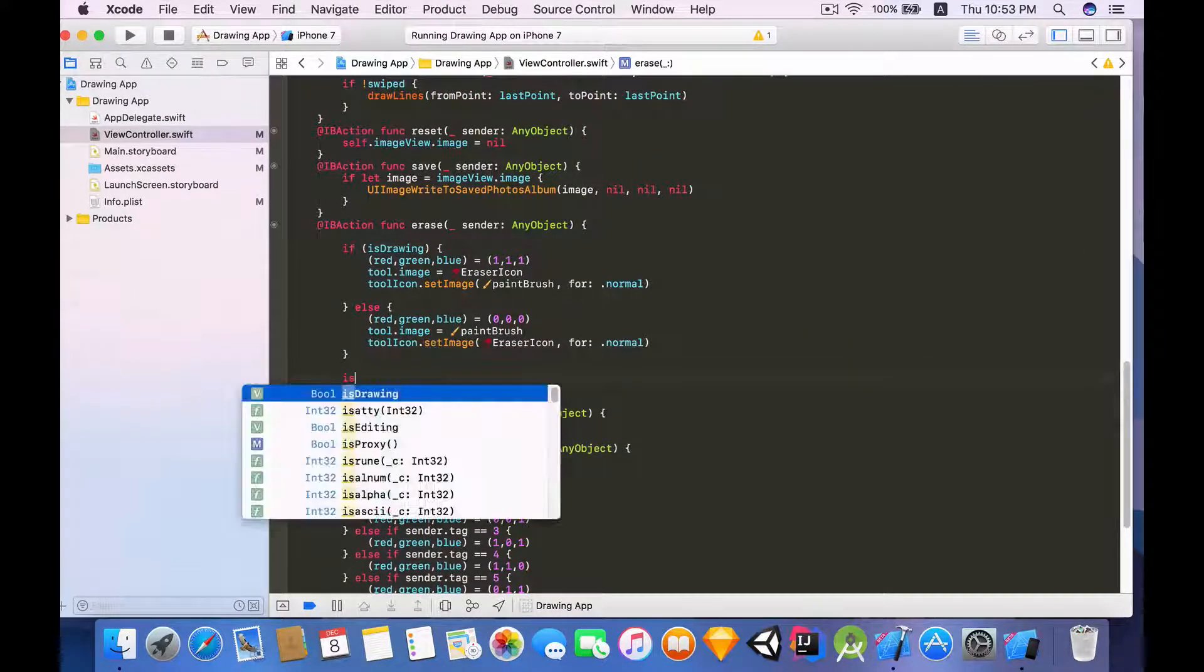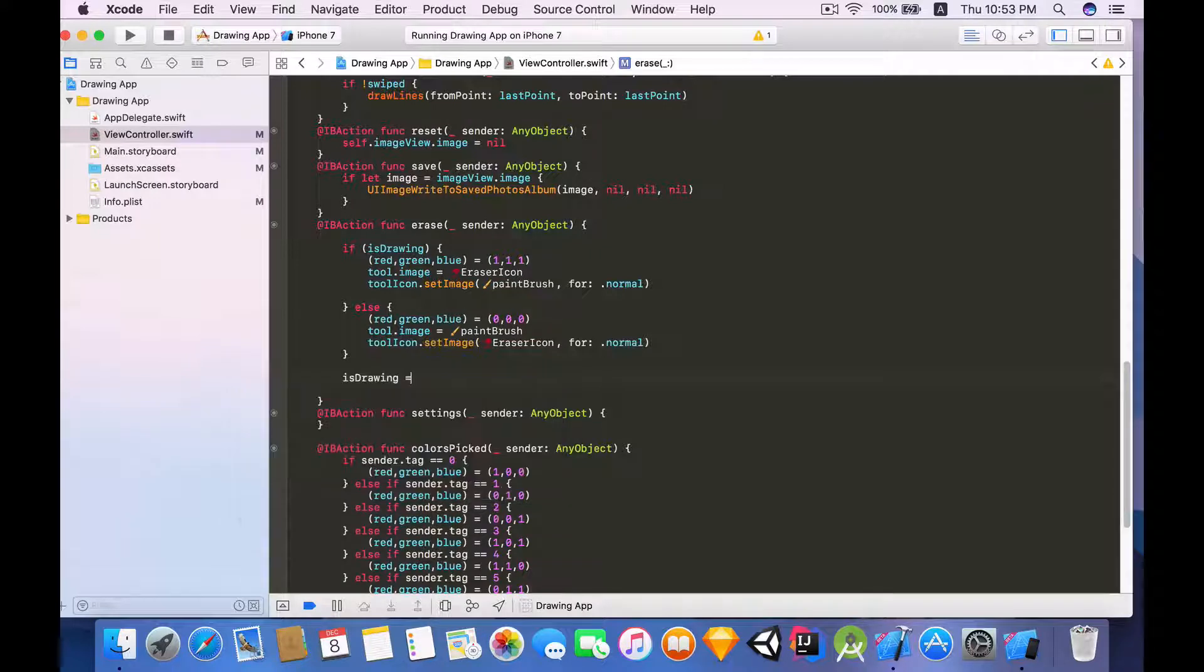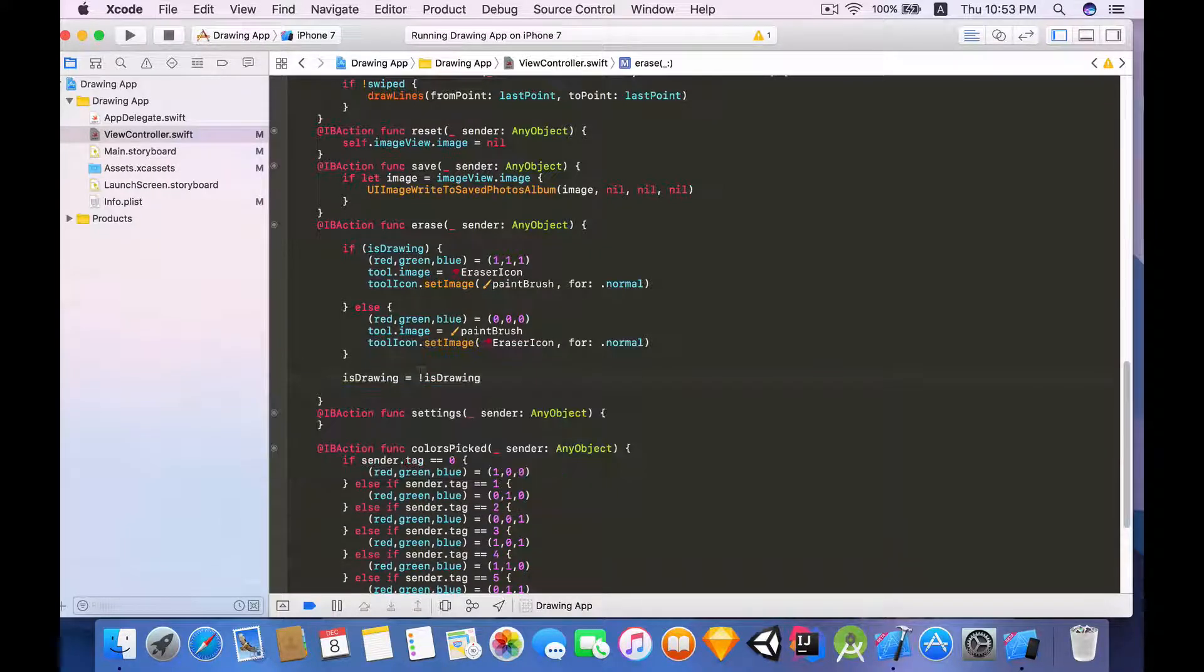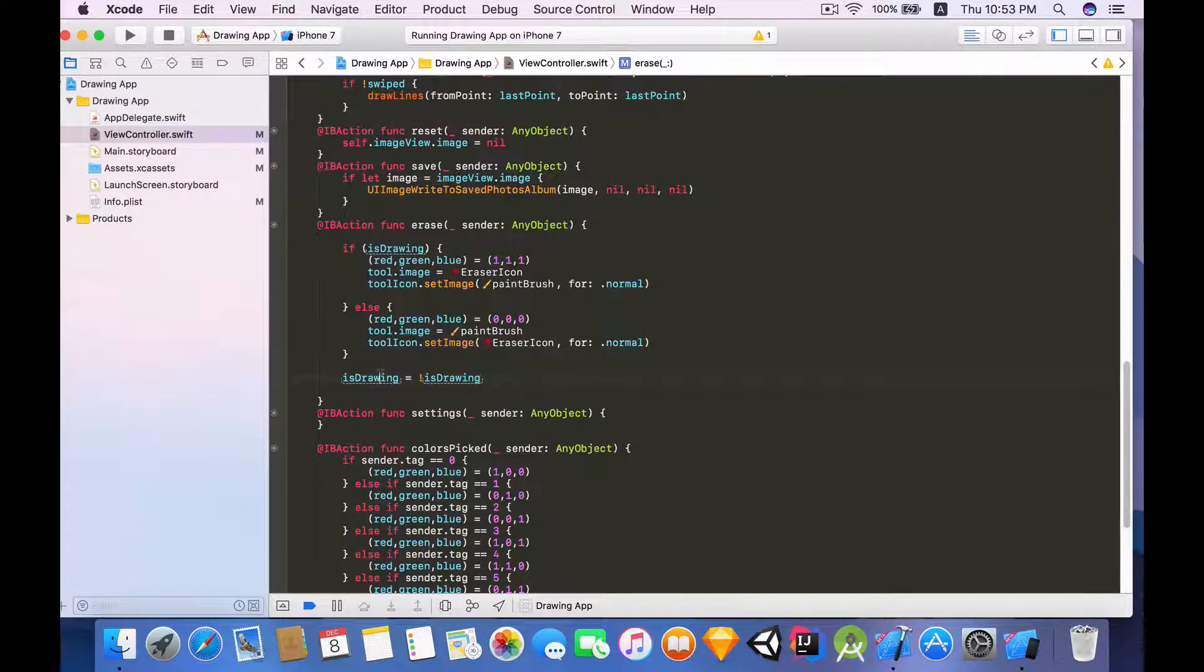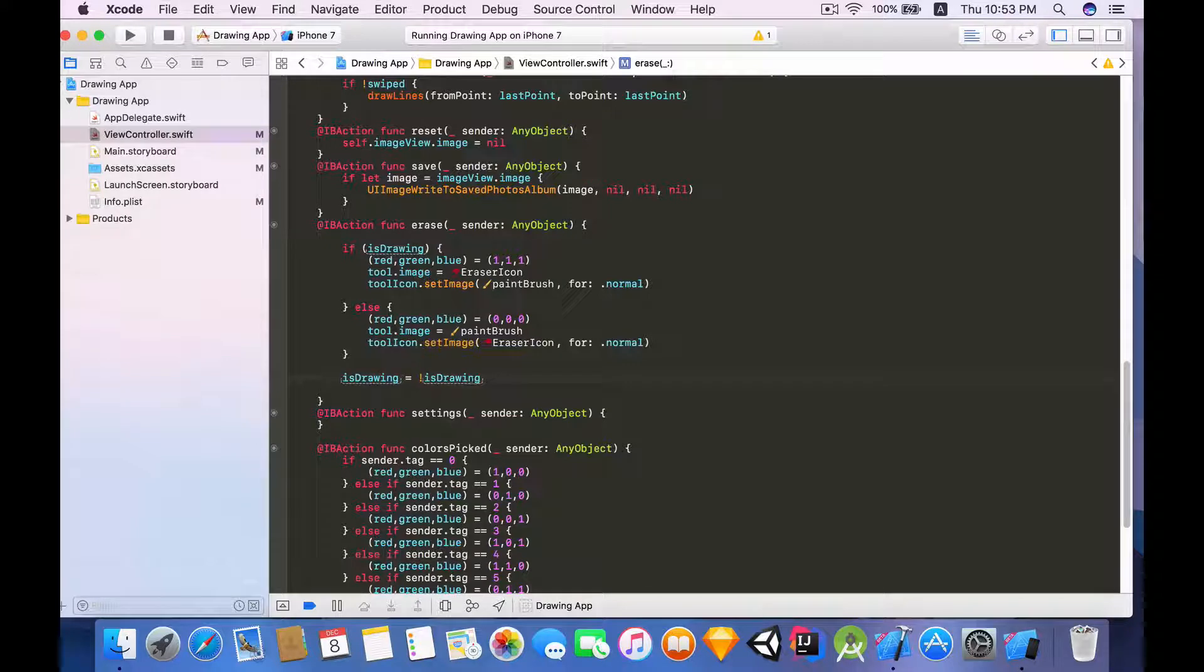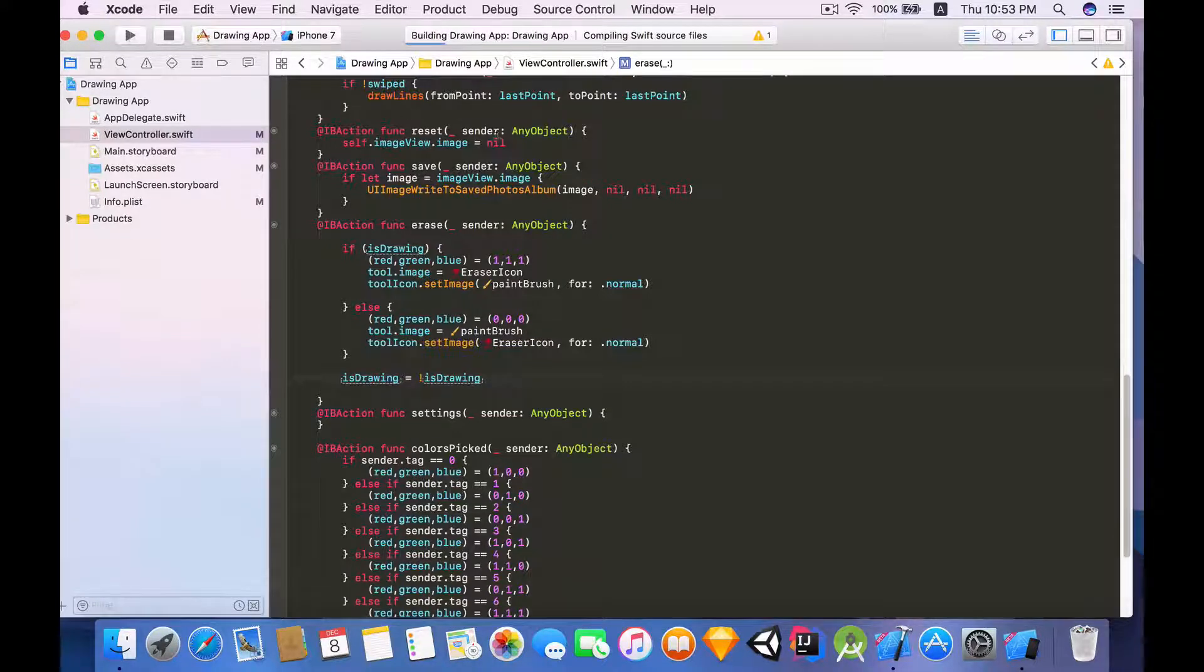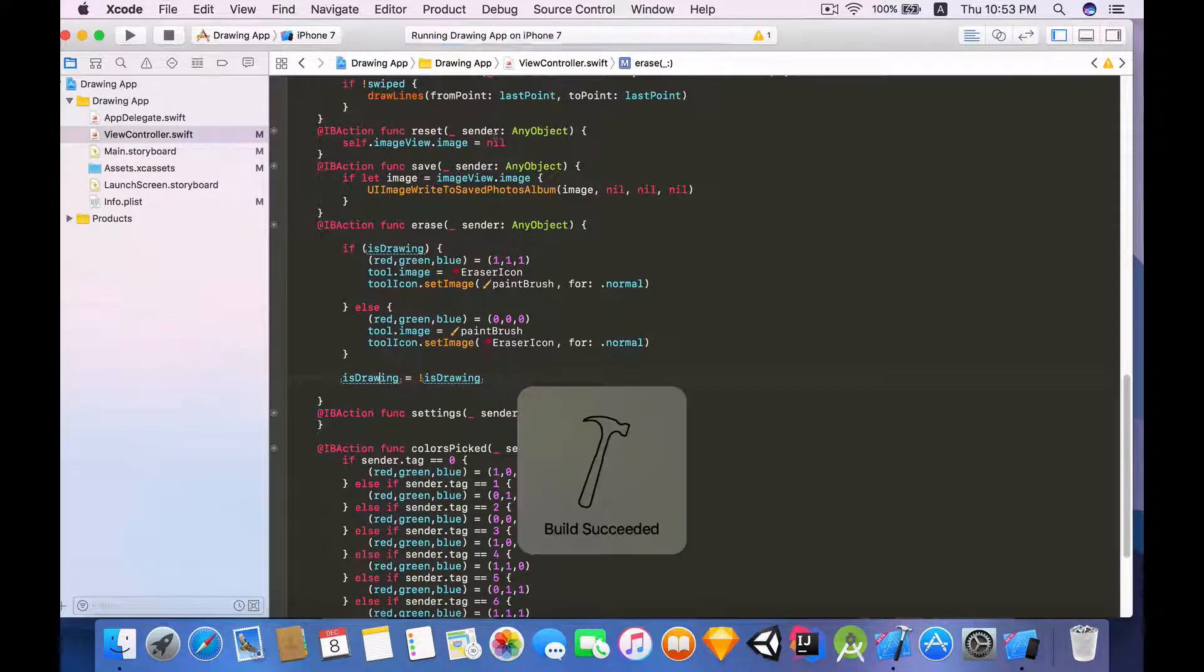So at the end of this I'm going to say isDrawing equals to !isDrawing. So basically this exclamation point inverts the value of isDrawing. So if drawing is equal to true, when we invert that it'll become false and vice versa. So let's try building and running again and see how it goes.